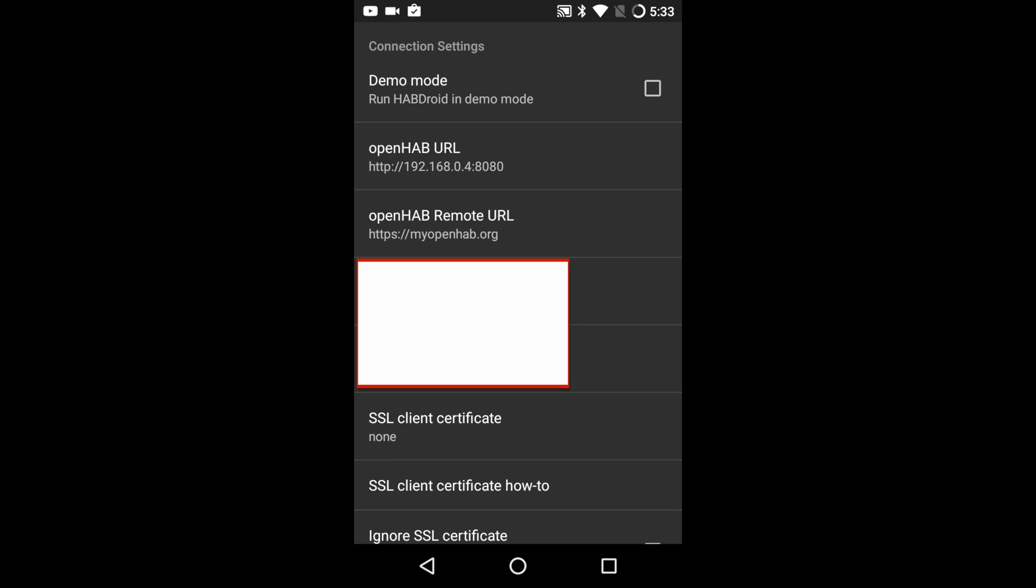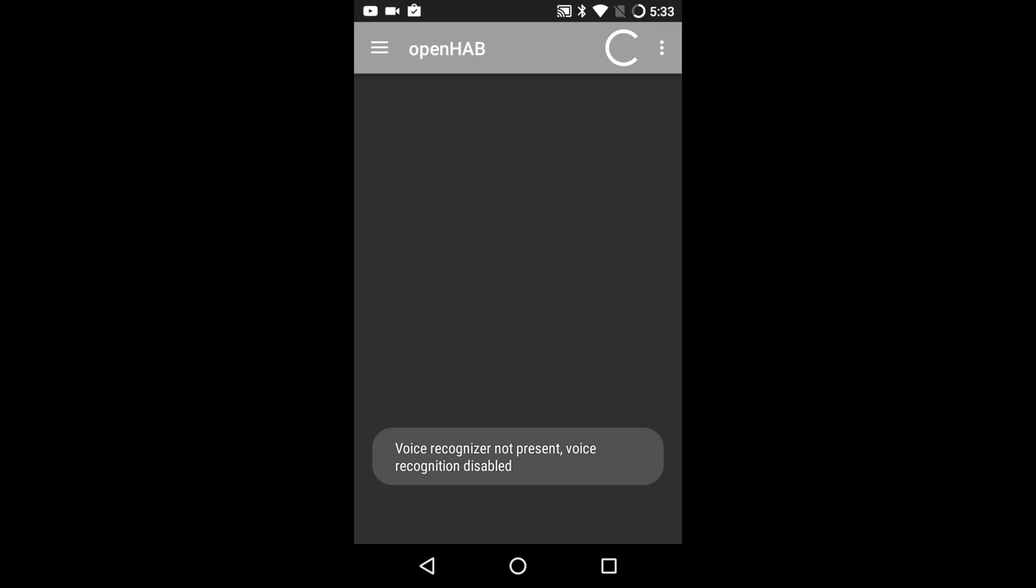Then in the username and password field type in the user accounts credentials from myopenhab.org that will be using the device. If you are following along then it is the last thing we did in the last video regarding myopenhab.org. After that hit the back button on your device.